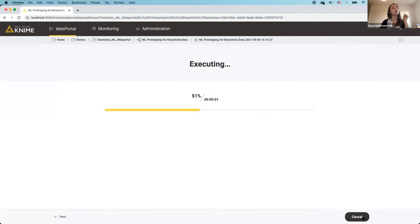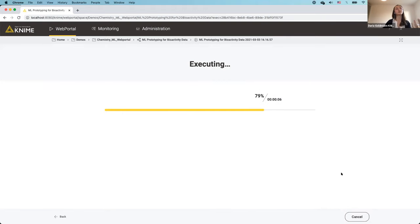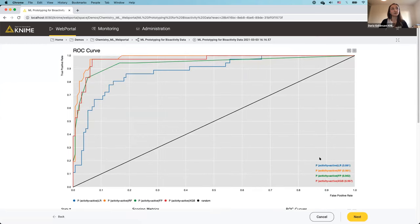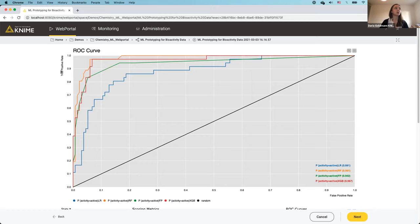I click Next and now four machine learning models are being built. A reminder: we're not trying to build the best model here, just checking whether this data is suitable for machine learning. We used four methods — logistic regression, random forest, a fingerprint learner based on a Naïve Bayes algorithm, and XGBoost. Here is the ROC plot, showing true positive rate versus false positive rate. The higher the area under the curve (AUC) toward 1, the better the model.